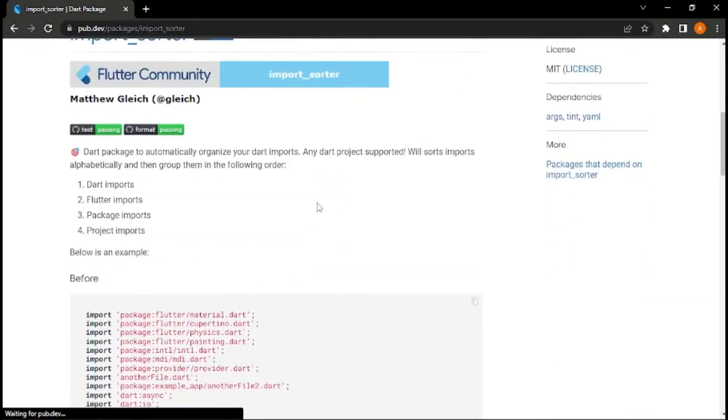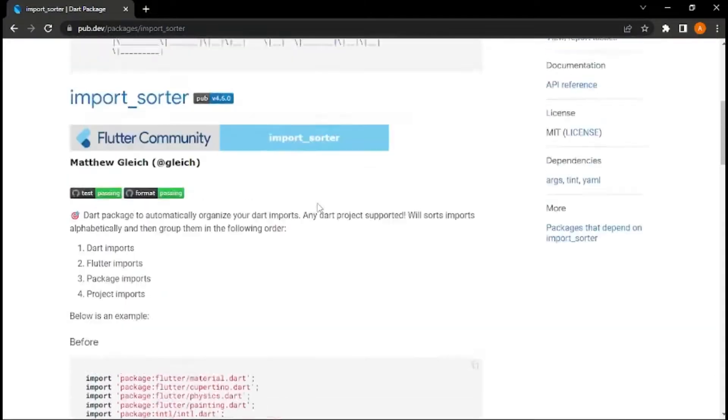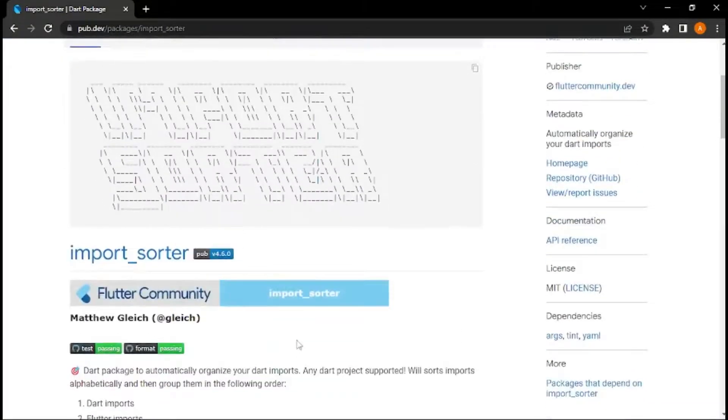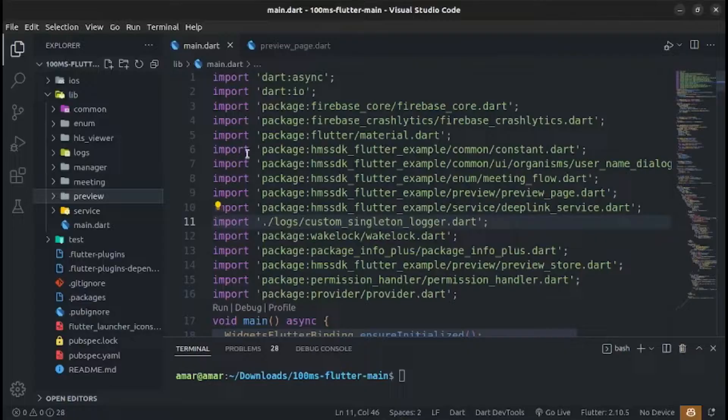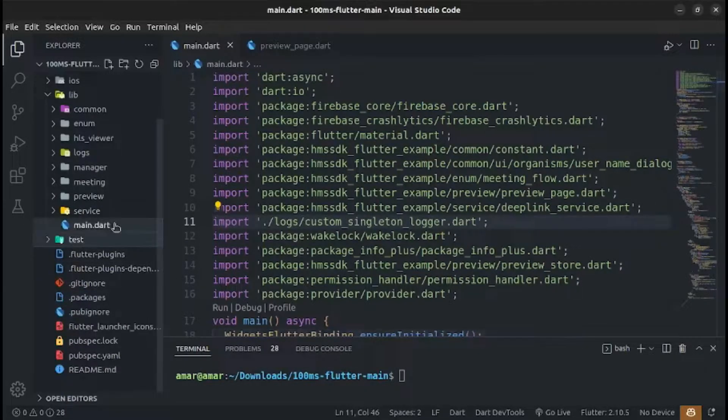we use import sorter package that will help you to sort your imports with comments. You can sort your single file or entire project's imports.